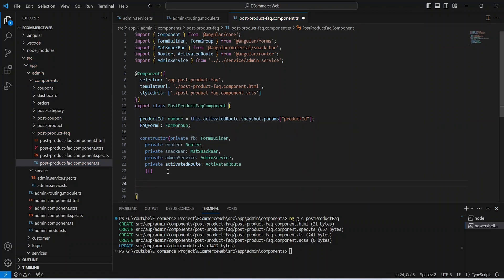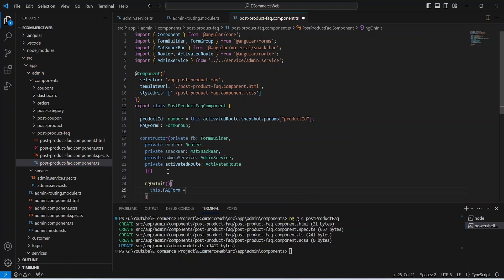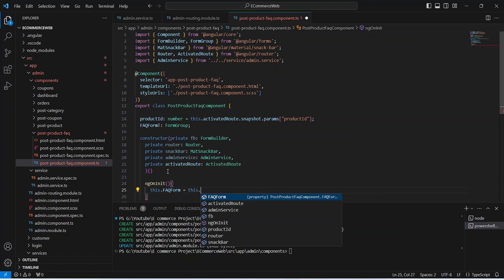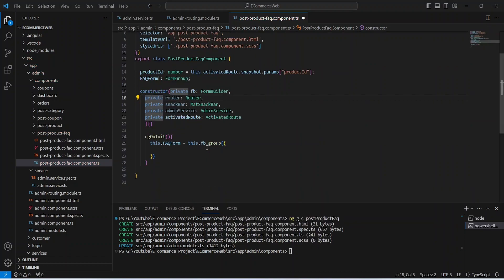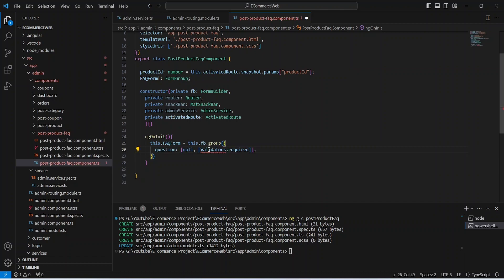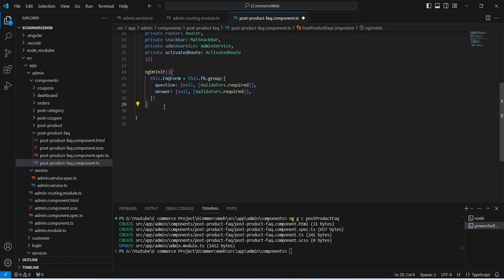After this we will create the ngOnInit method and in this method we will mention the controls for our faqForm using this.formBuilder.group. The first control is the question with Validators.required. After the question we need to mention the control for the answer. Now let's import Validators.